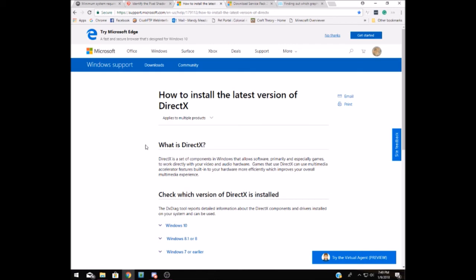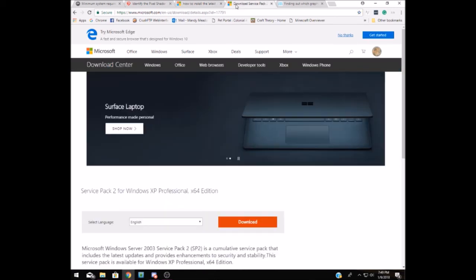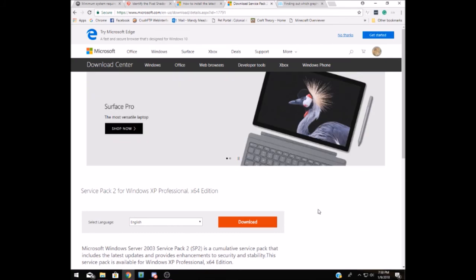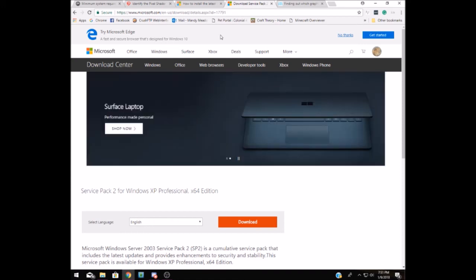After you have DirectX installed, we'll need to make sure that you have the Windows XP Service Pack 2 installed. This is something that you can also get directly from Microsoft, and I'll drop the link in the description for you so that you can go there easily too.